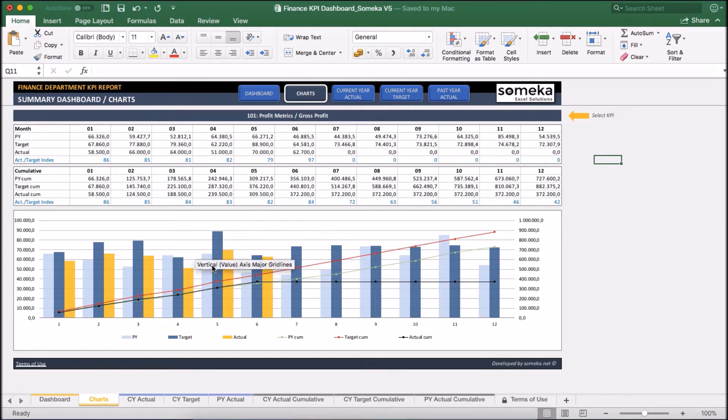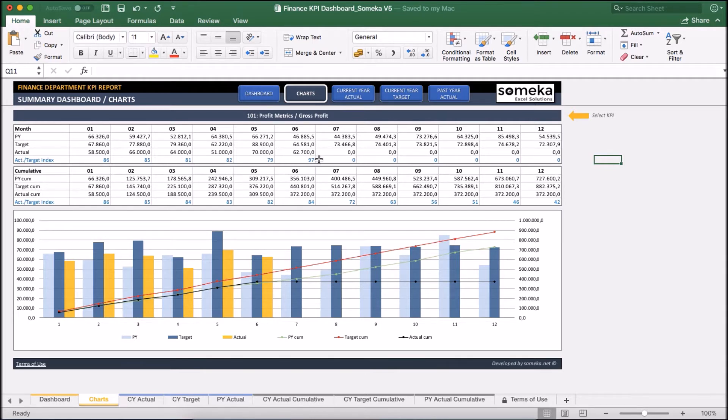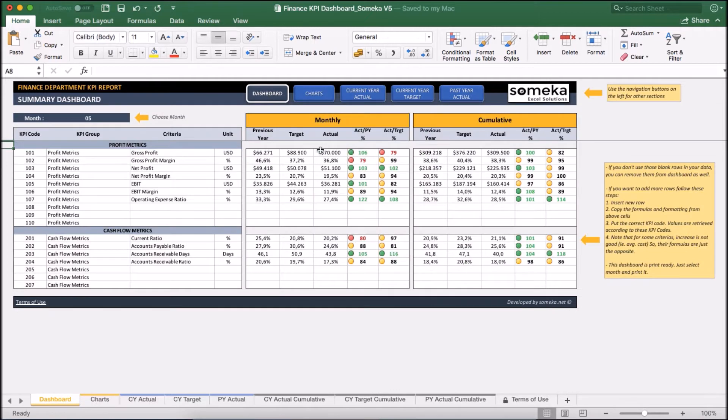Okay, we have put some dummy information to show you the tool, but of course you will fill this template with your own data. For example, let's make one now. I want to add profits to my KPI report as a new KPI item.